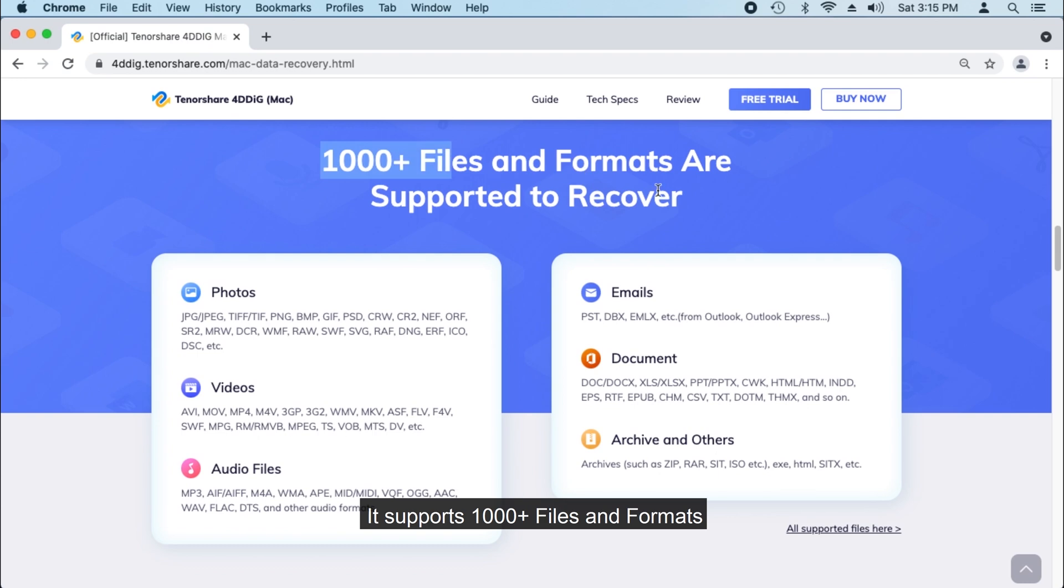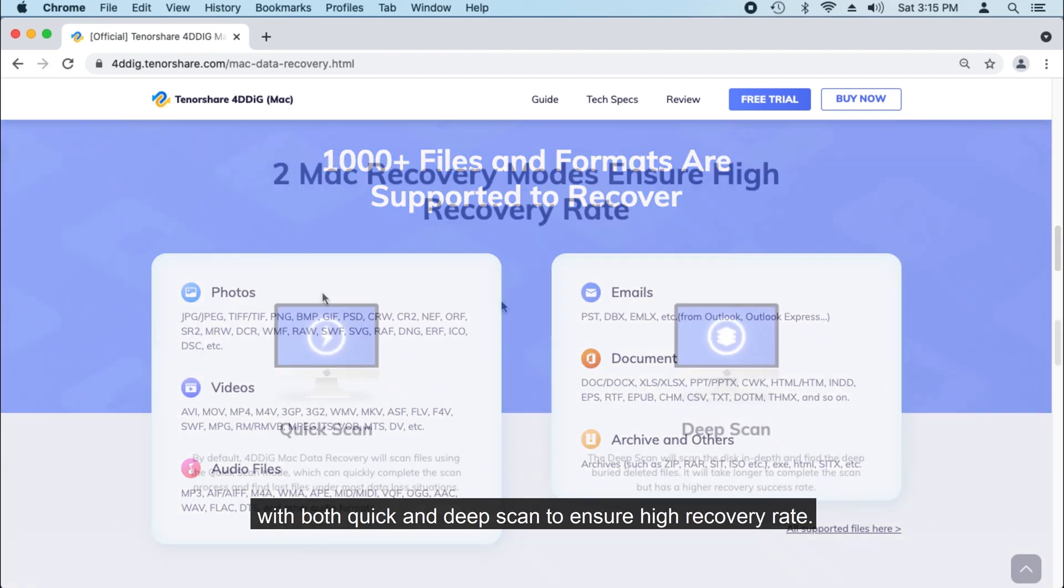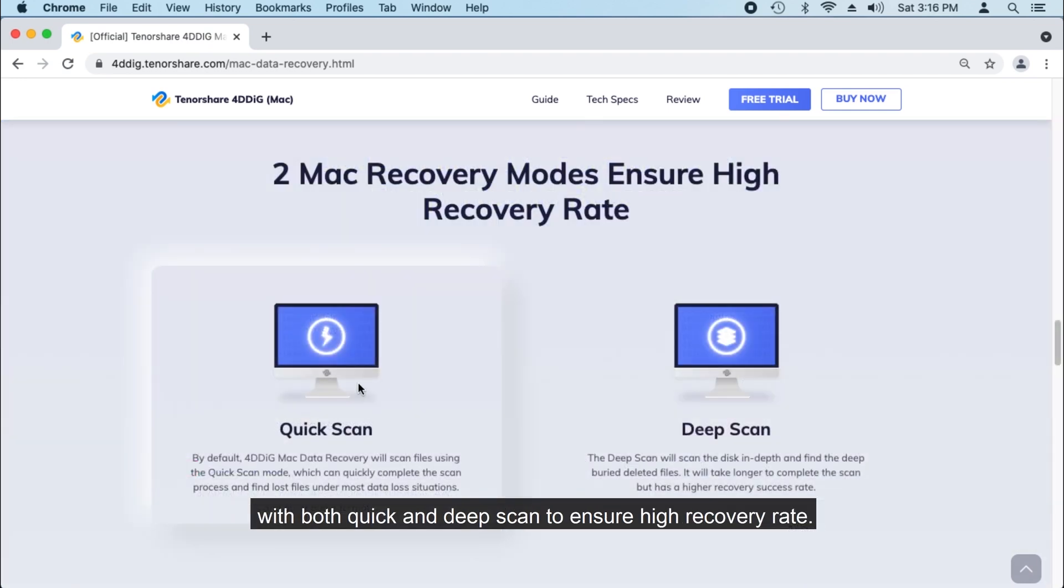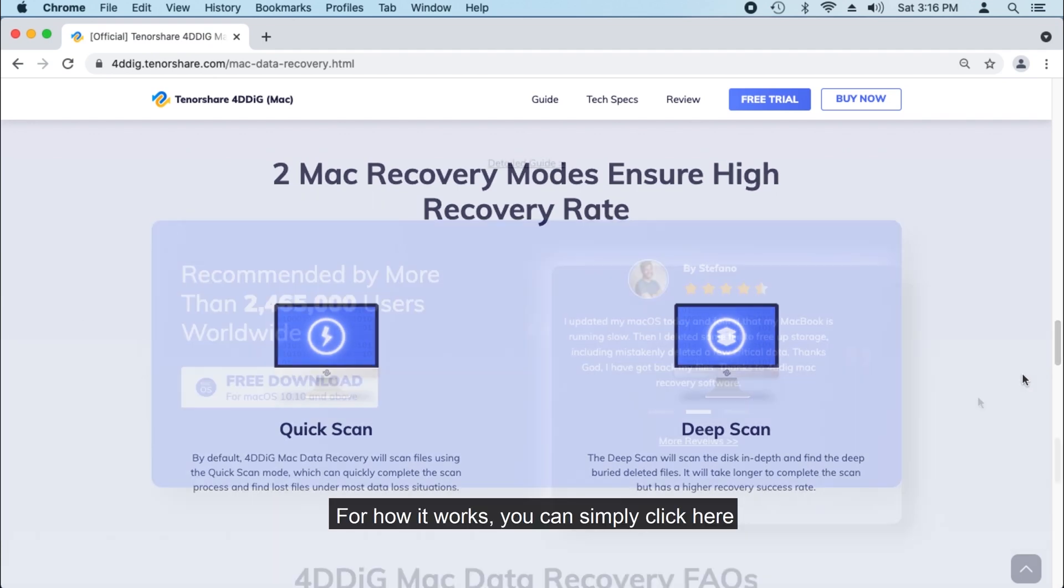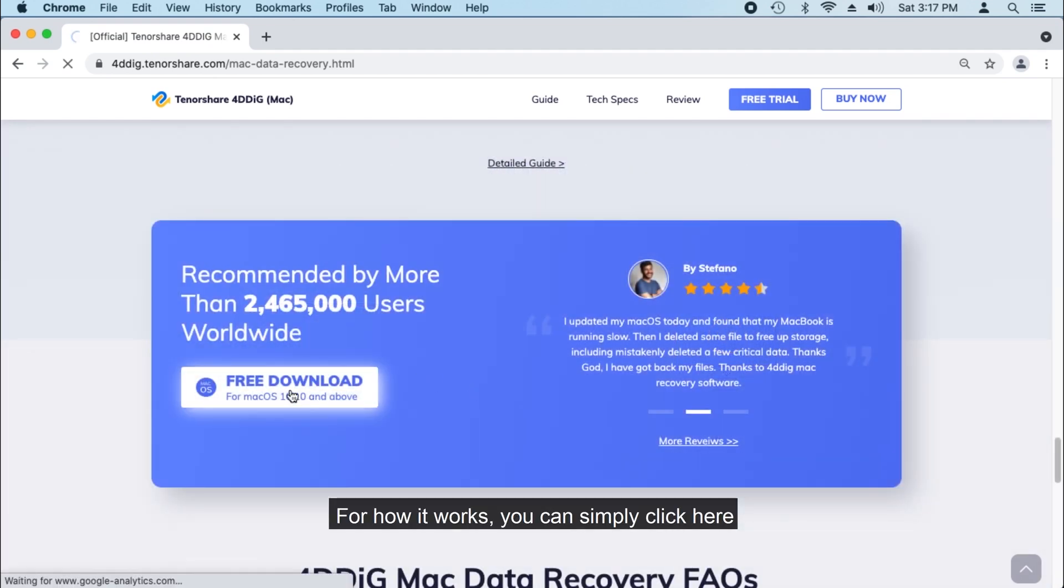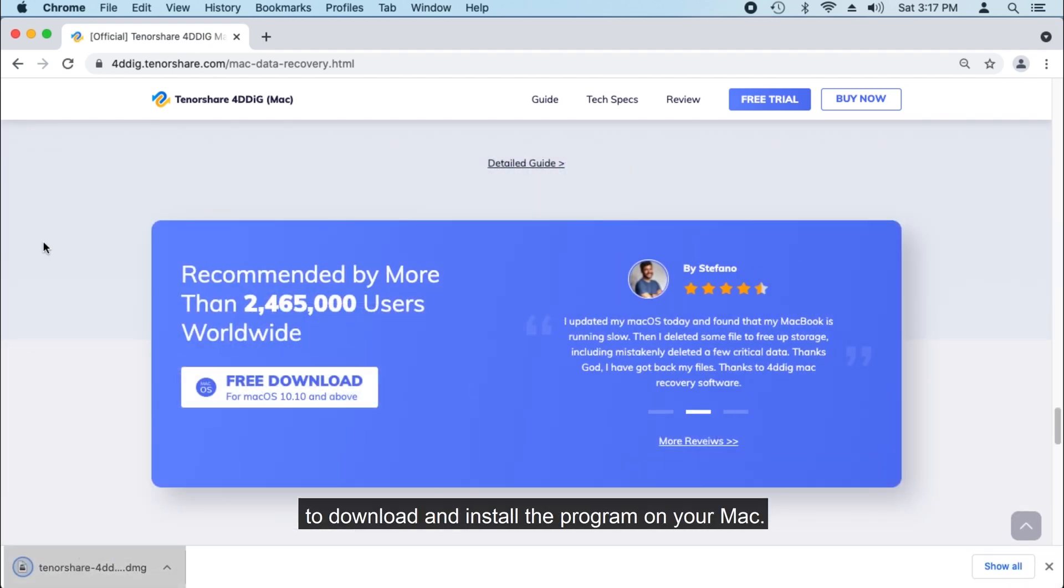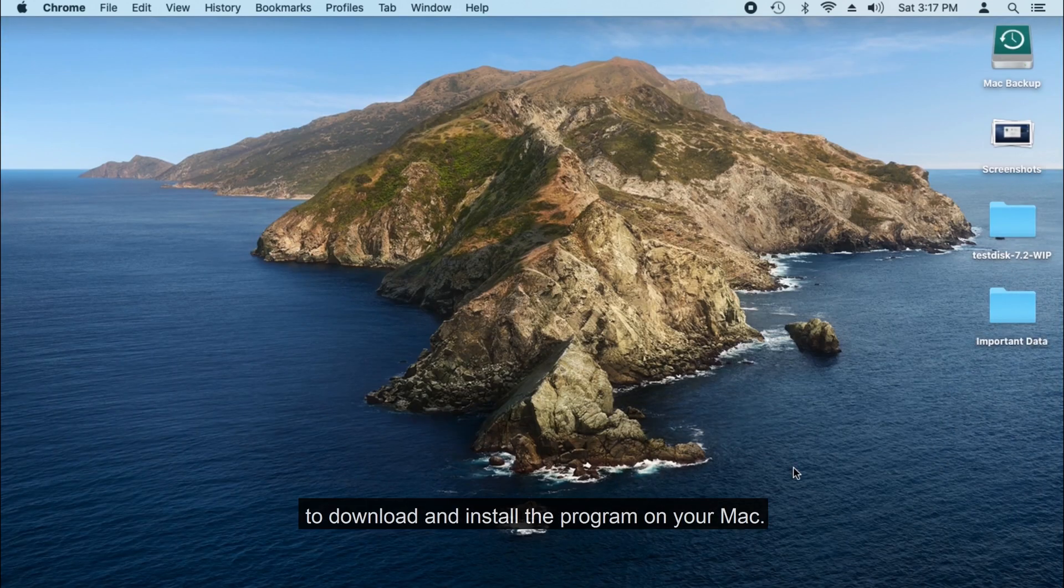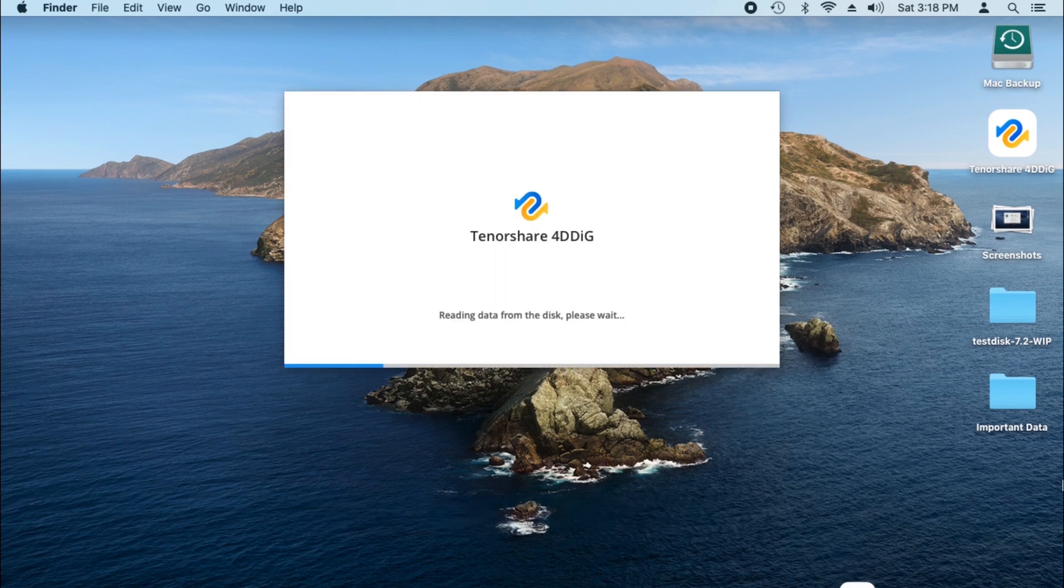It supports 1,000 plus files and formats with both quick and deep scan to ensure high recovery rate. For how it works, you can simply click here to download and install the program on your Mac.